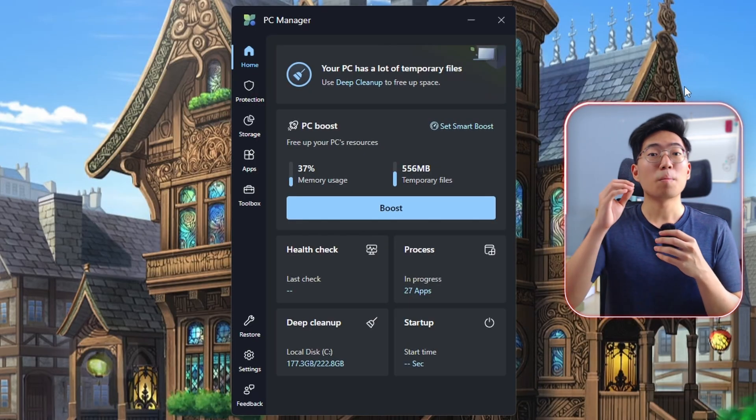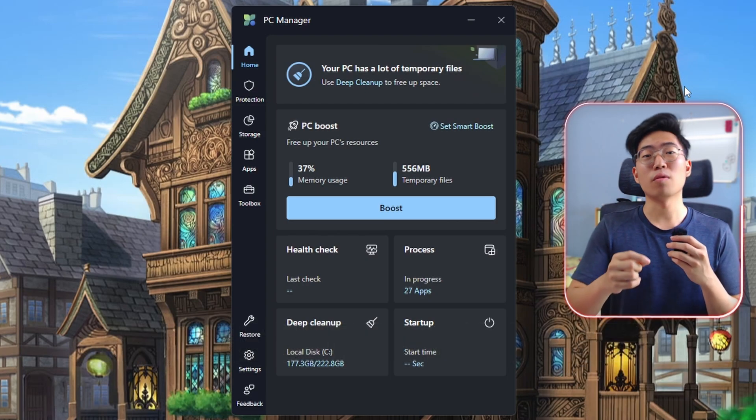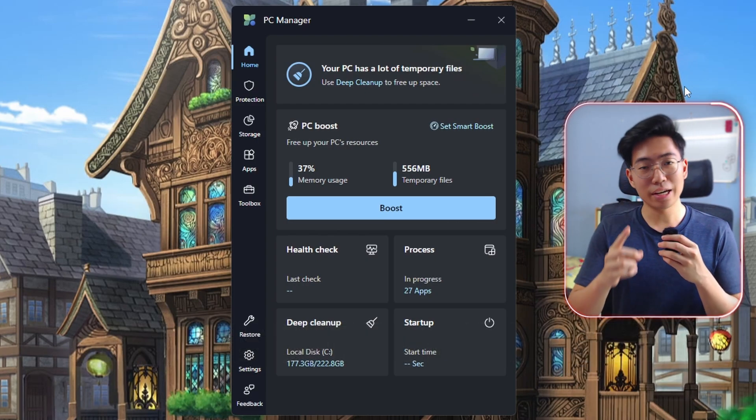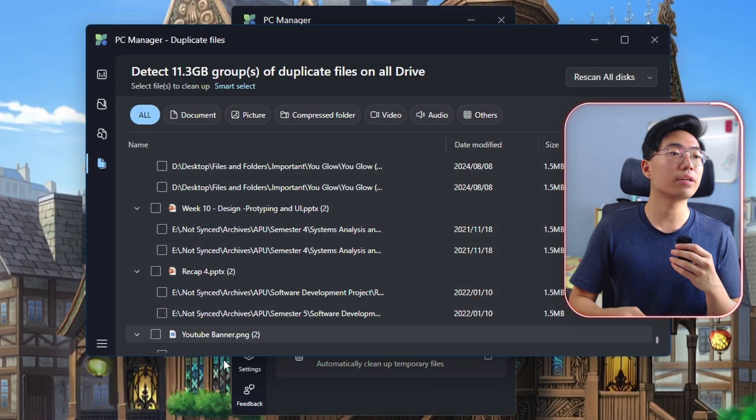This software is called Microsoft PC Manager and it has actually been out for at least a year already, but it has a lot more updates since then such as deep cleanup, duplicate file finder, and many more. In this video, we'll be going through all the useful features provided by this app to boost your PC's performance.